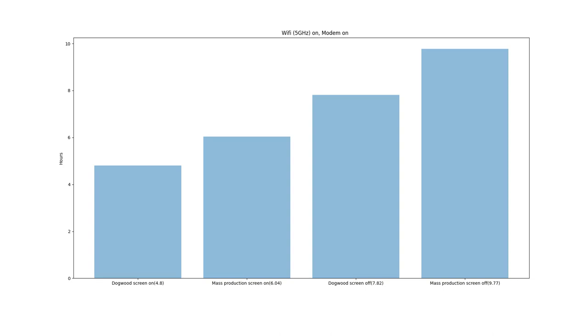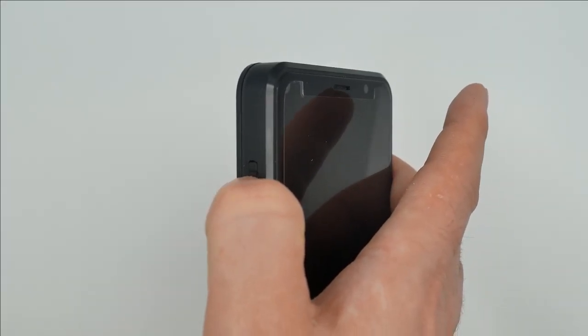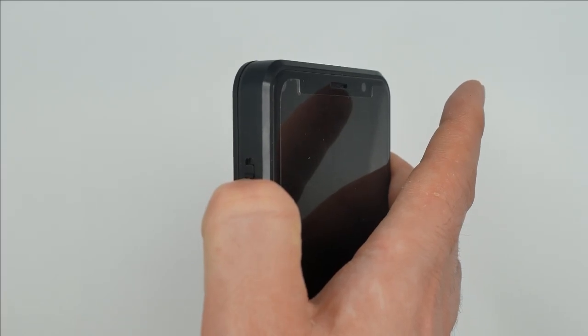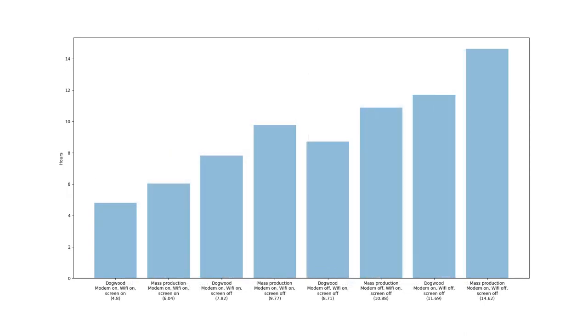As this is a Librem 5, taking advantage of the hardware kill switches is a simple way to gain standby time. While you're out and about, you can switch off Wi-Fi to increase standby time even more, while still being able to receive calls.